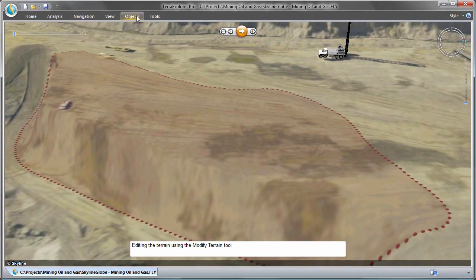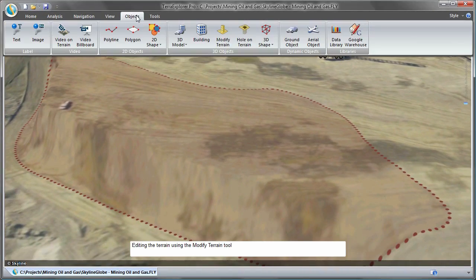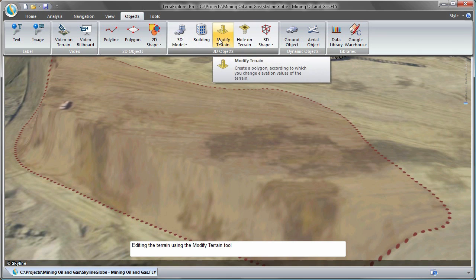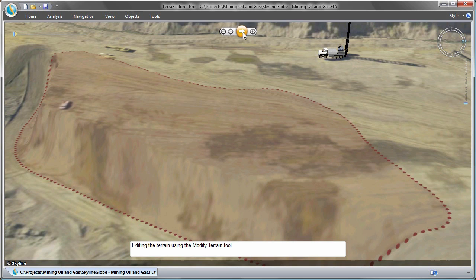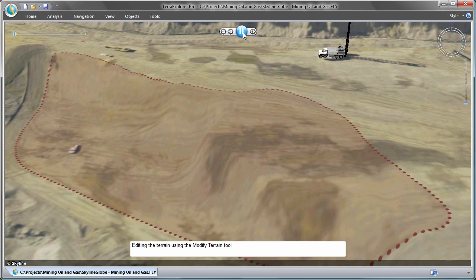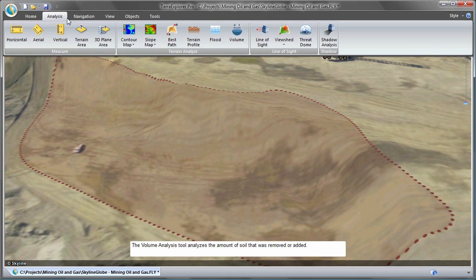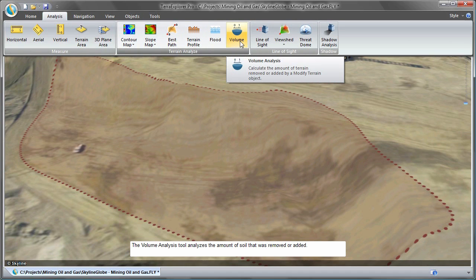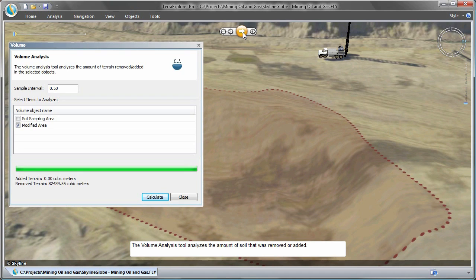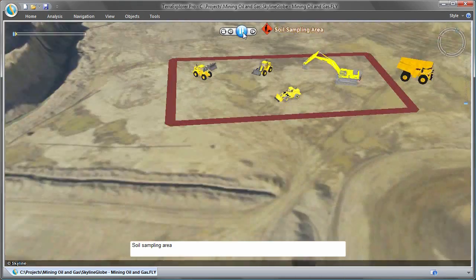Now watch how the modified terrain tool allows examining proposed changes that will raise and lower the terrain surface. The volume analysis tool can then calculate the volume of soil that was removed or added to determine what size waste dumps are going to be required.